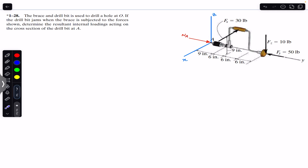Along x and z we will have the shear forces, because those forces will be parallel to the cross section. So we will have the shear force Vax on the cross section at A in the x direction, and we will have the shear force Vaz in the z direction.